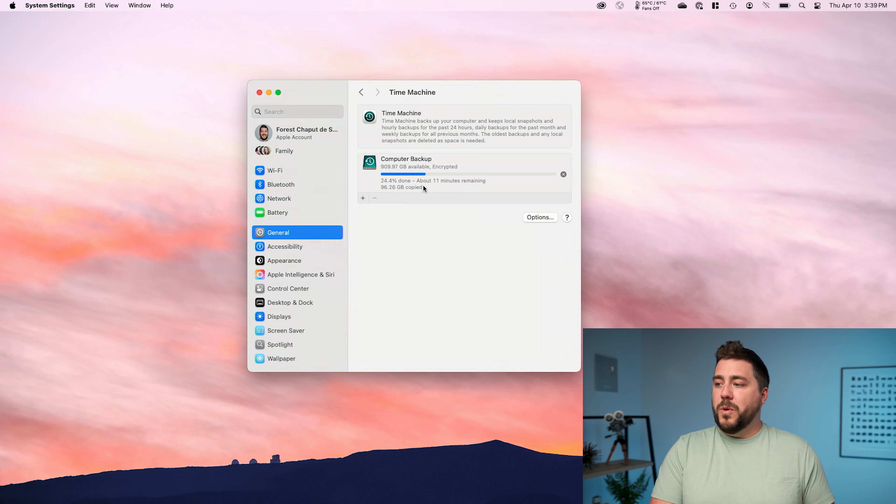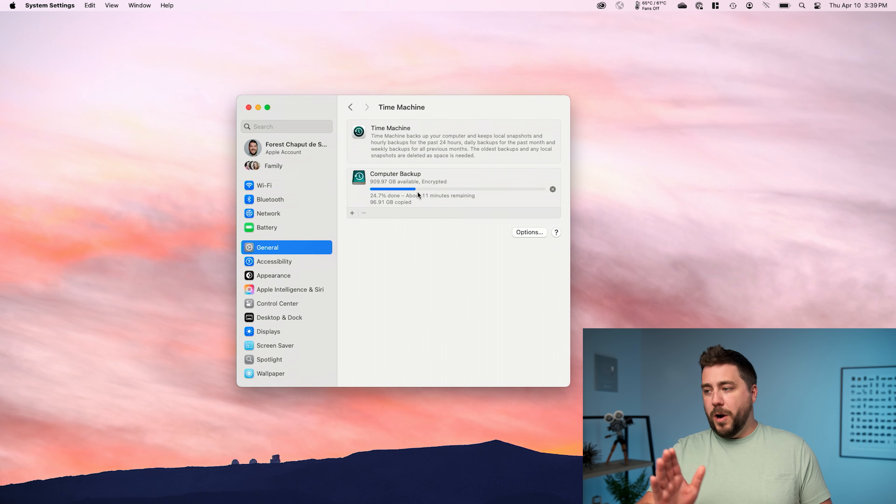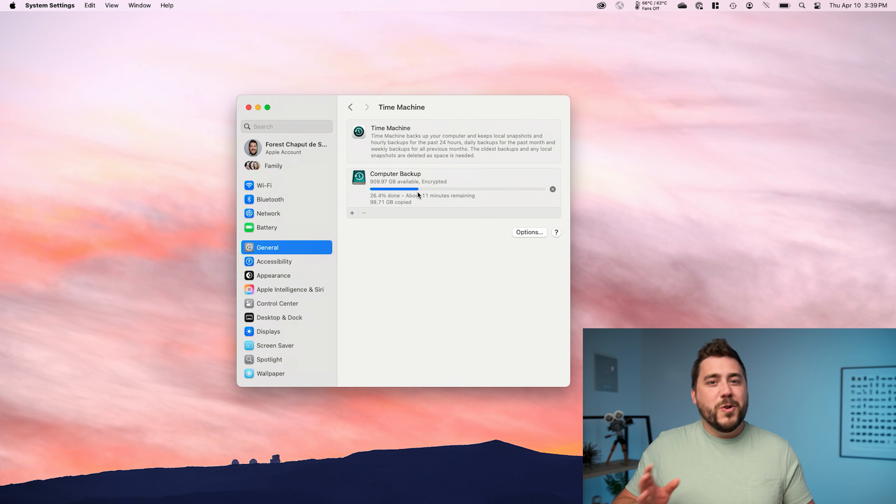Now do keep watching if you want to see some more advanced settings and some other customizations that we can apply. But for the most part, just plug in this drive once a month, once every couple of weeks, open up your Time Machine preferences. You shouldn't have to do any configuration again, but you will want to open Time Machine and just be sure that you watch this progress bar make its way across the screen.